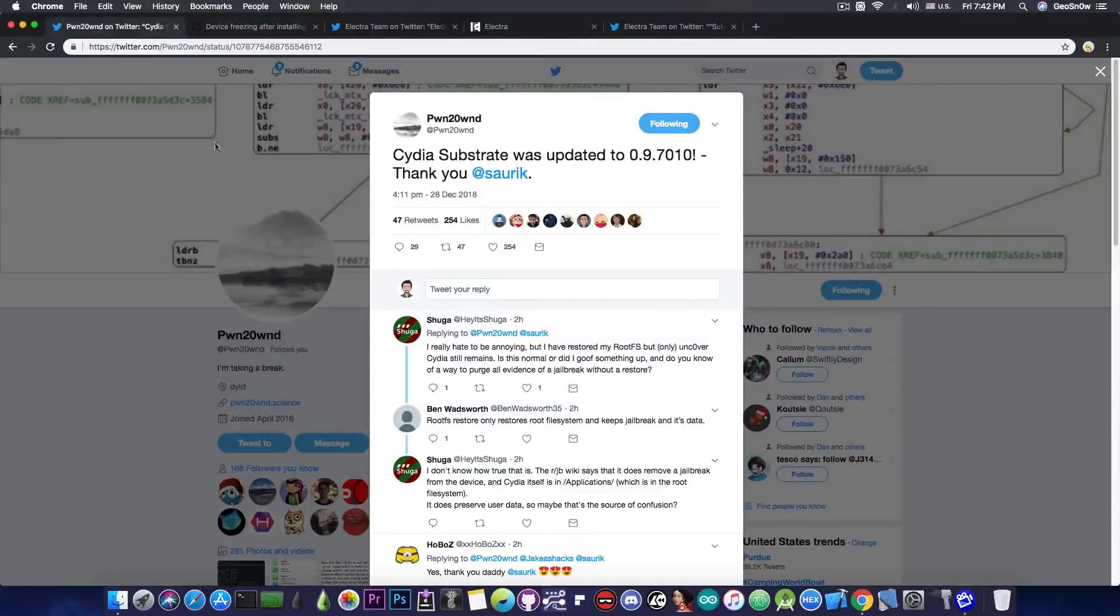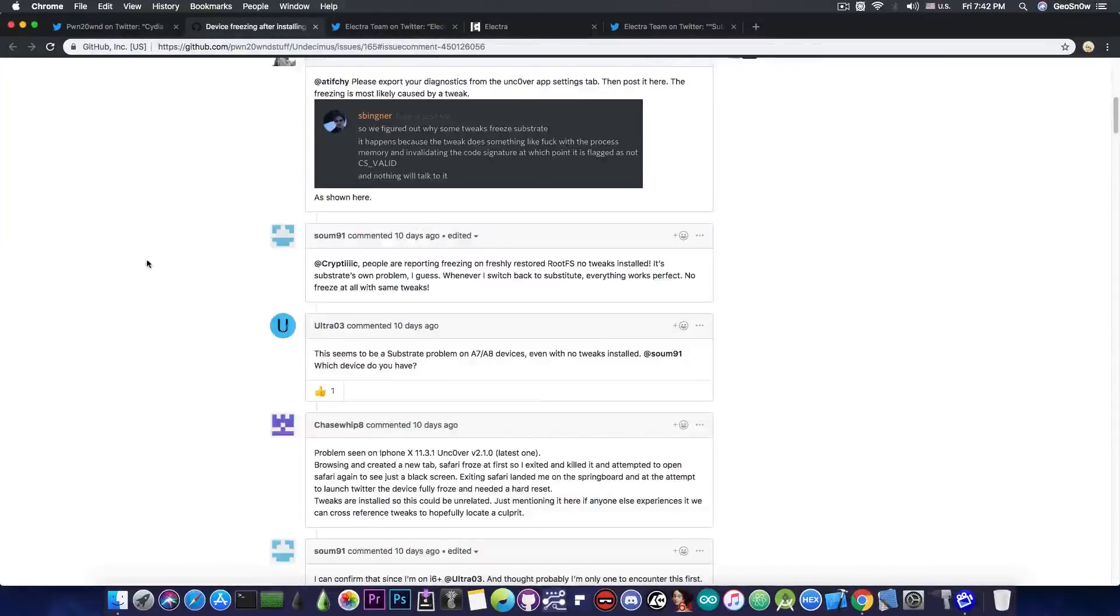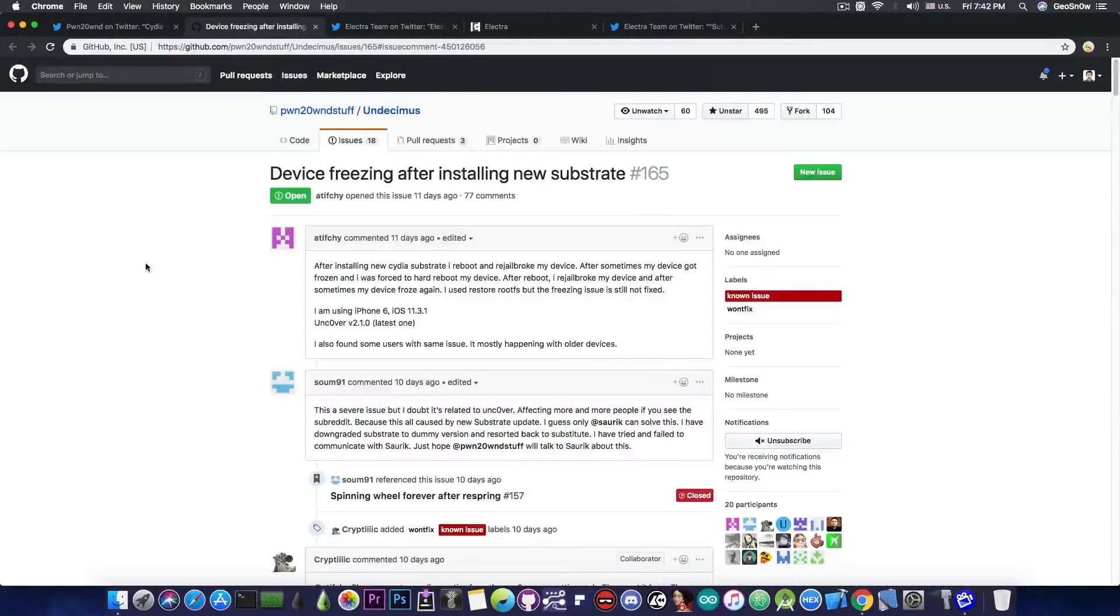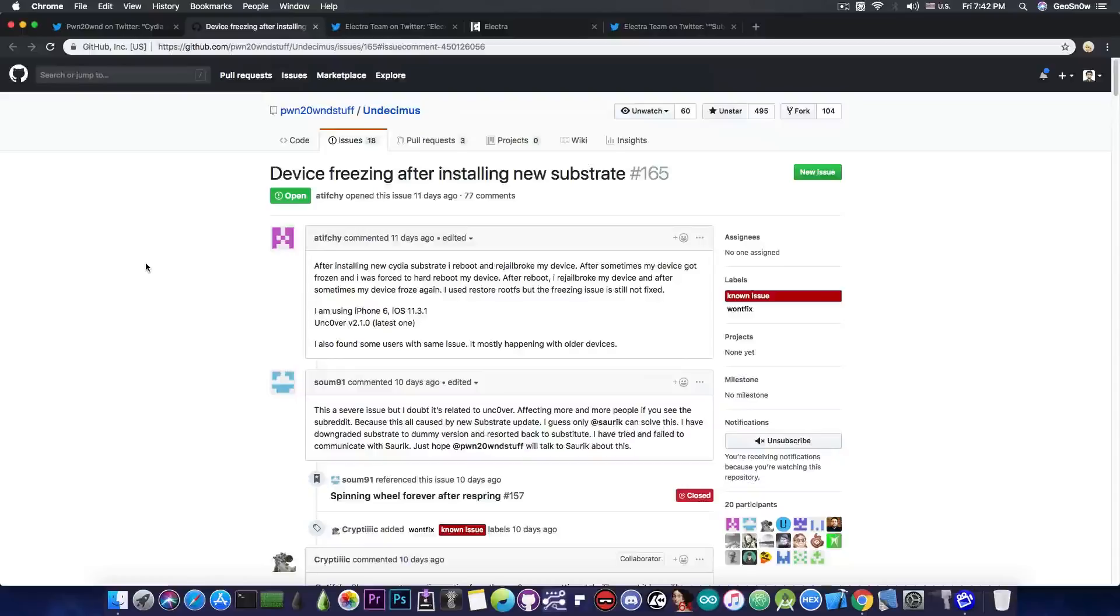Now if you go ahead in here on GitHub, there is a whole thread here on the Uncovered source code about the device freezing after installing the new substrate.